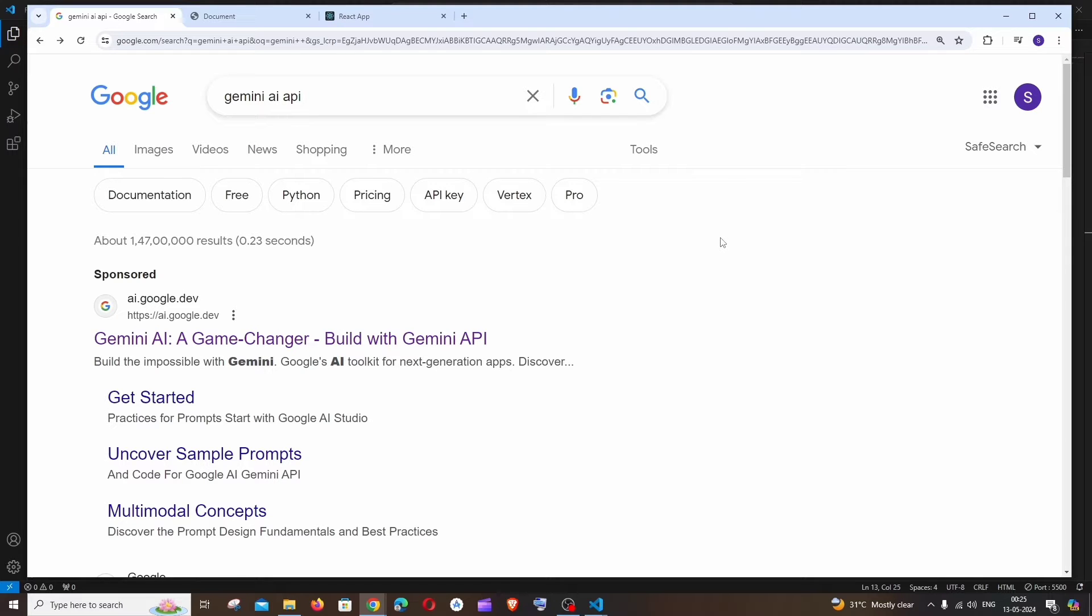So we can get the response from Gemini AI API's model without backend code and we can call it directly from the front end. So that is what we are going to see. Let's get started.